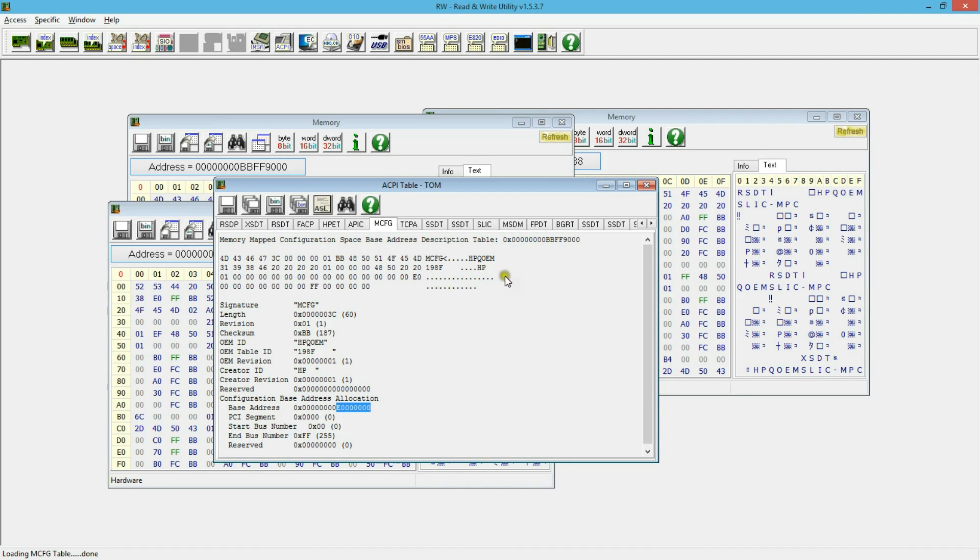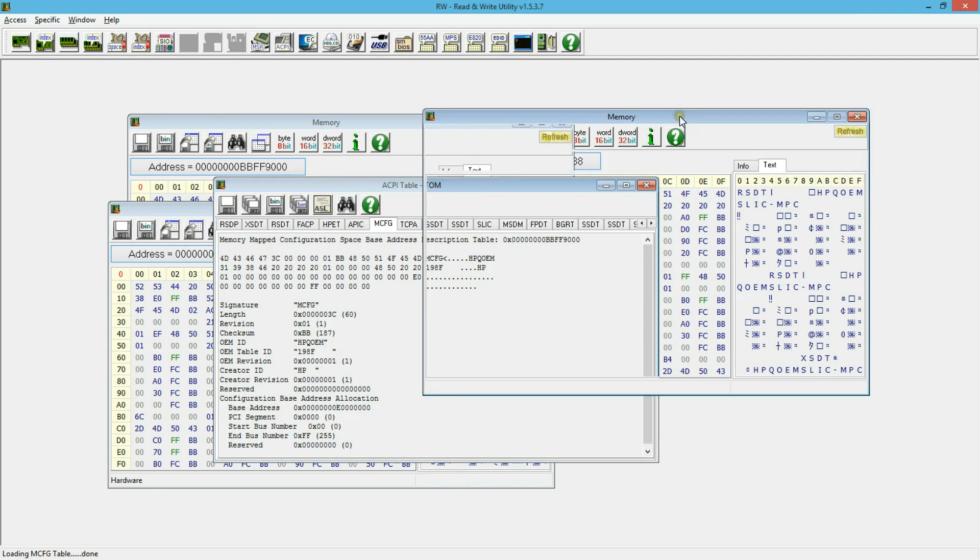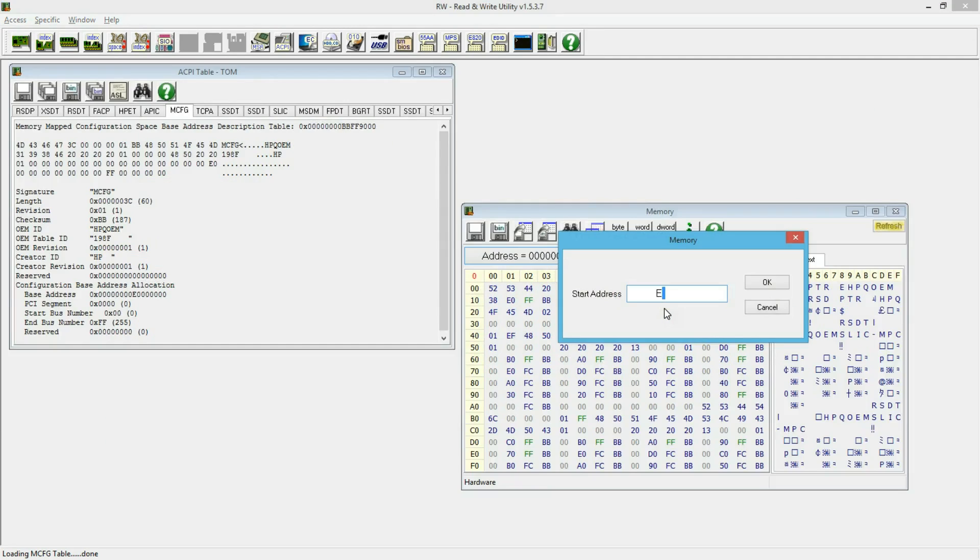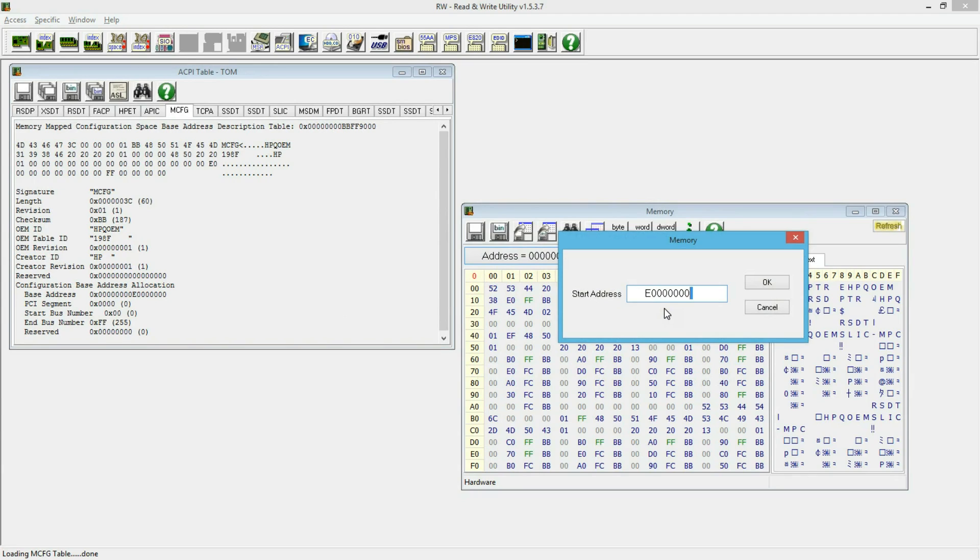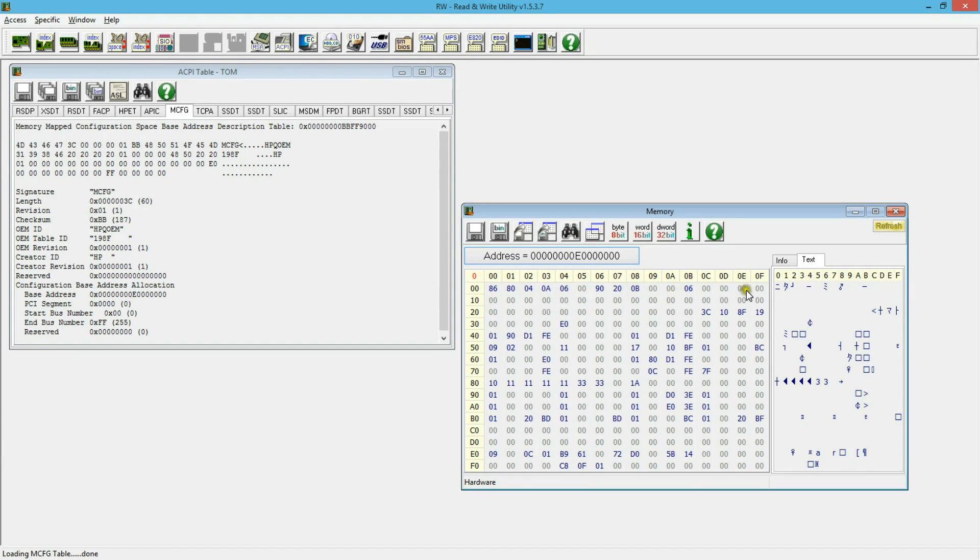So now we found the base address. Now, let's go and look at what we have in bus 0, device function 0, register 0. So we have 8086 which is the vendor ID and some device ID in here. And if you look at 0E, it shows it's endpoint device.